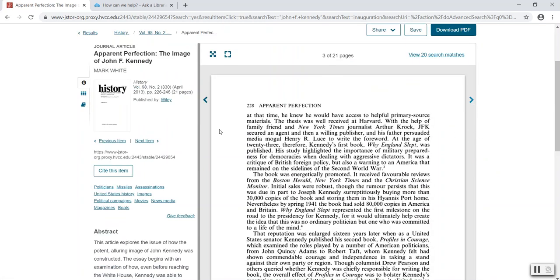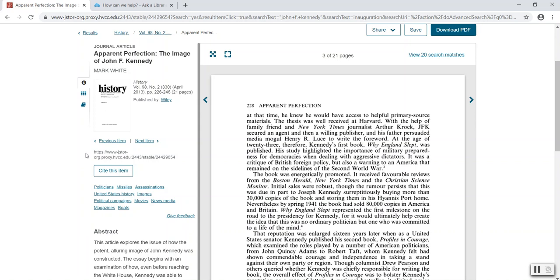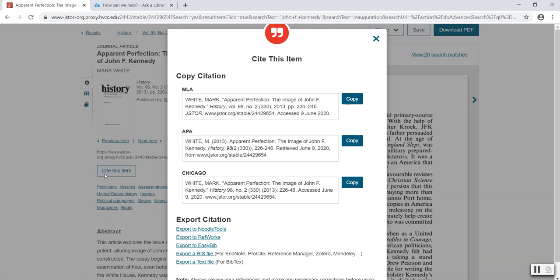To the left of the e-reader will be the citation information as well as an option for saving. Here you'll see the title, the author, the journal, the publication. Below the citation information will be the stable URL or the permalink, and this link will be able to get you back to this page every time. Below the stable URL is the link to the generated citation.